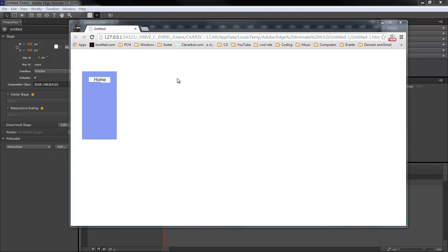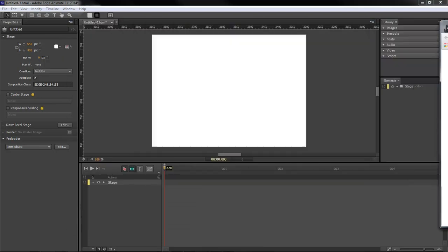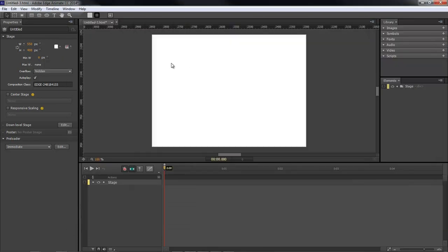So what we're going to be doing is a rollover effect. As you can see, whenever we mouse over, we got a blue line that hovers up underneath our button and we remove the mouse and then the line slowly goes back to its original state. So that's what we're going to be doing, so I created a new composition.